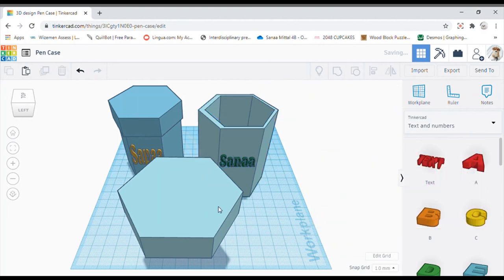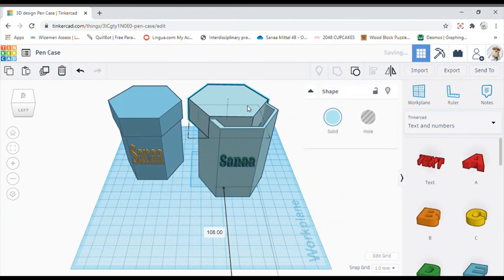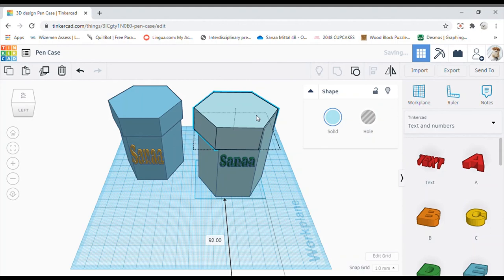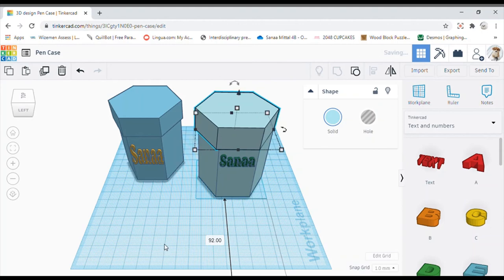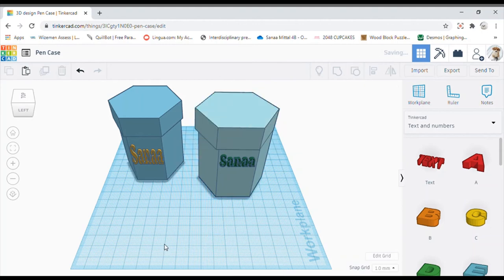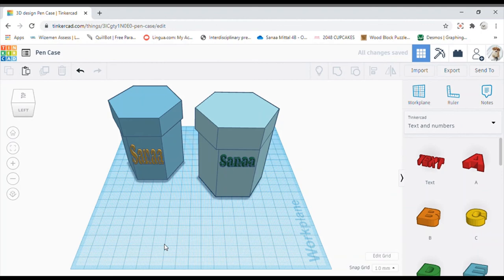So this is how you make a pencil case. Thank you for watching. Do like, share and subscribe to my channel. And also, do comment what would you want in the next video. Thank you.